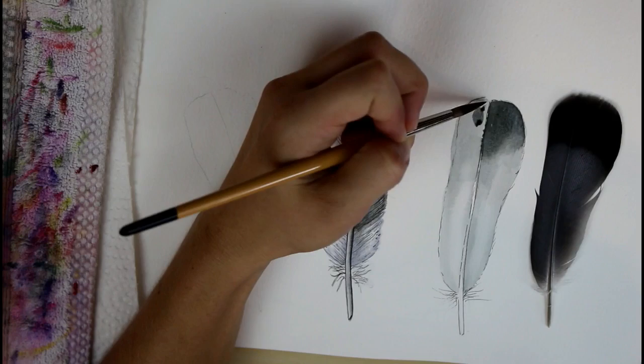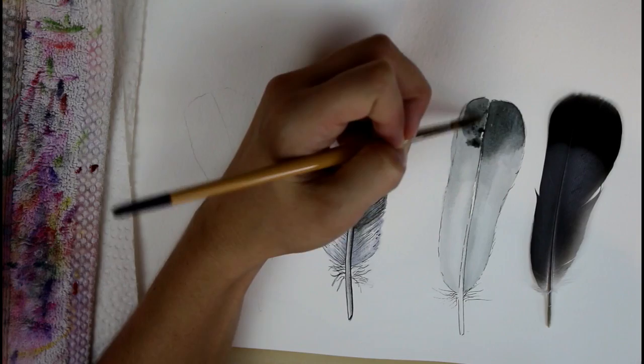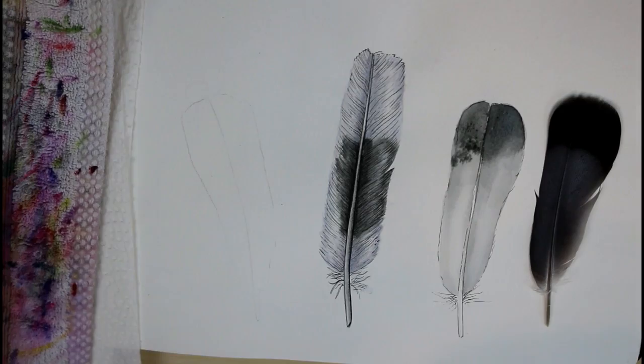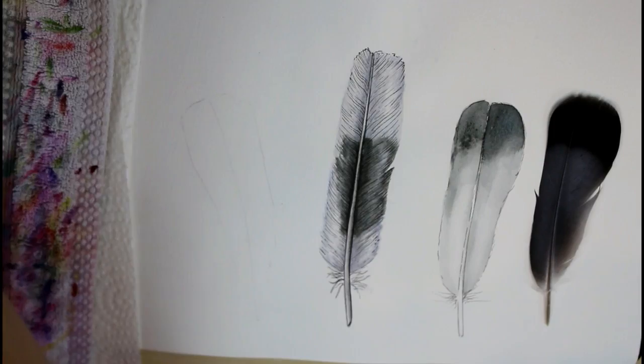I'm just laying in the darker color, kind of a wet on dry until it meets the area of the feather that's still wet down below so I can blend it out. And I'm just softening the edge there and blending it so it's a smoother transition.